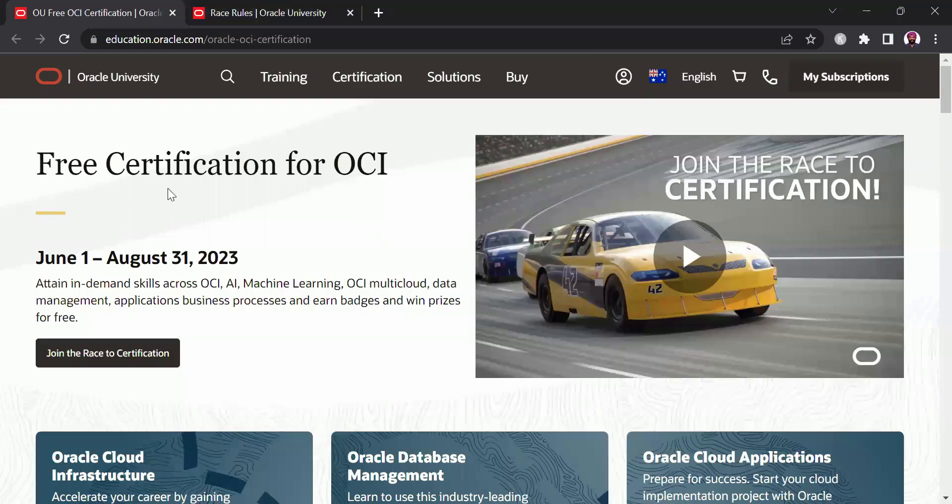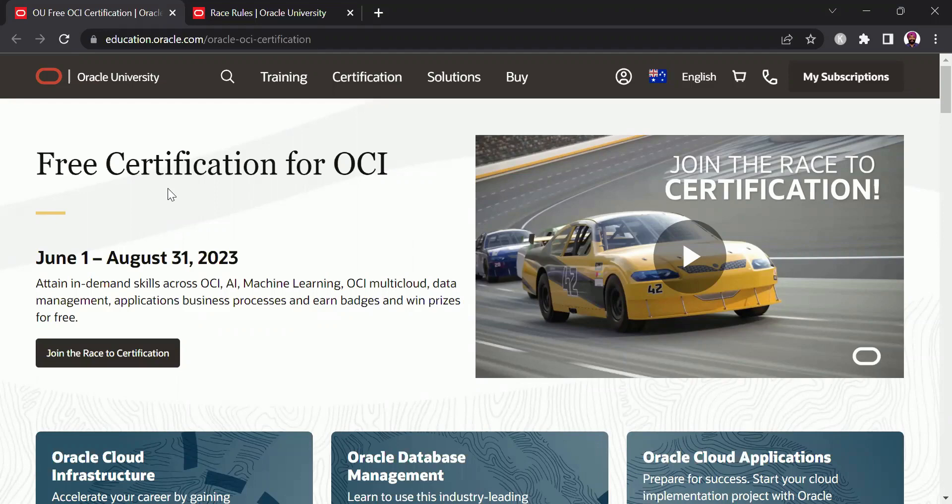Hello everyone, I'm back with another free certification voucher video and this time it's for Oracle. This is the page you will land on once you have browsed through the URL in the description and Oracle is calling it as the Race to Certification.